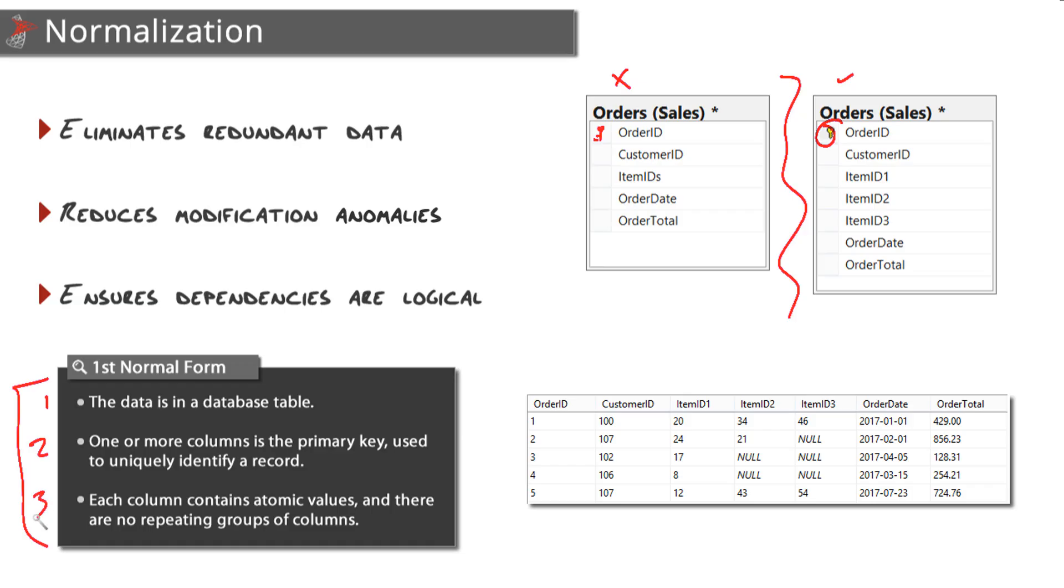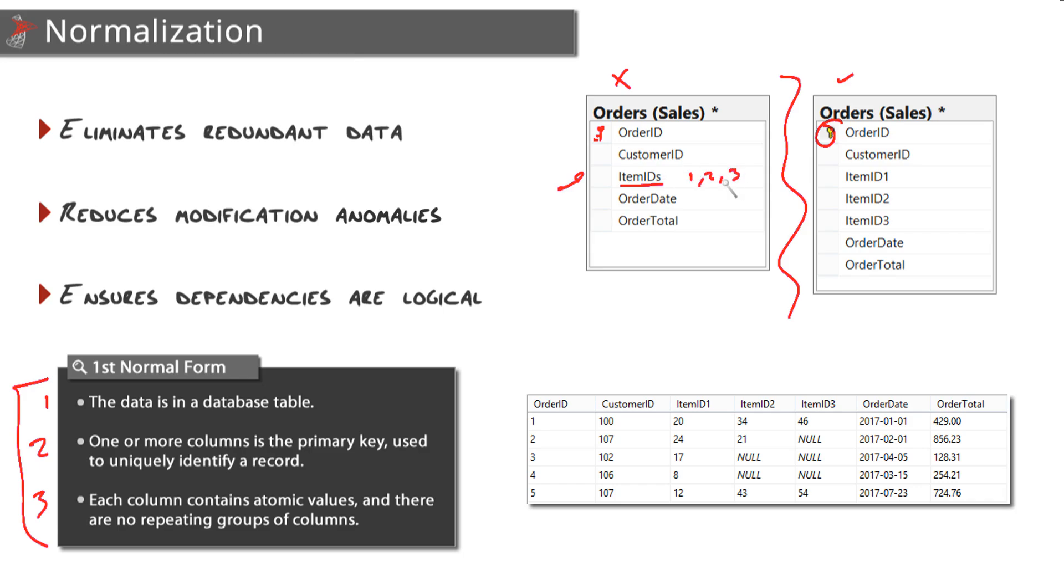The third one is the big one here for first normal form: each column contains atomic values, meaning the value cannot further be broken down and there are no repeating groups of columns. Both of these violate this third rule. Our first table has an item IDs column which you could think of as item IDs separated by a delimiter like a comma or semicolon. Our second one violates it because we have a repeating group of columns - item ID one, two, and three.